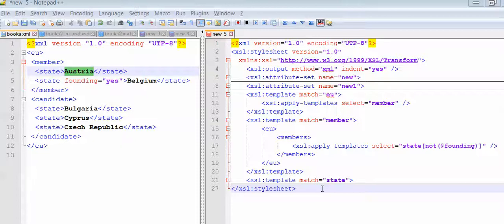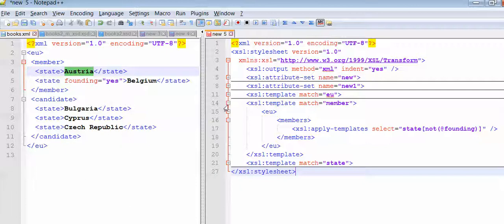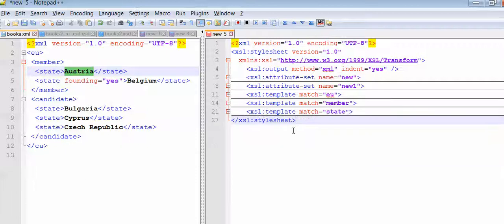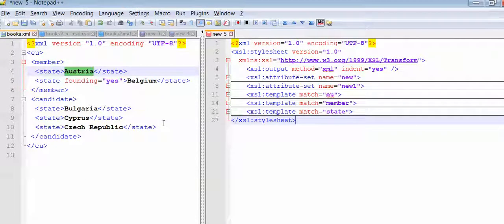In this video we will see applied templates. In this example we have this XSLT program and this is the input for this XSLT.